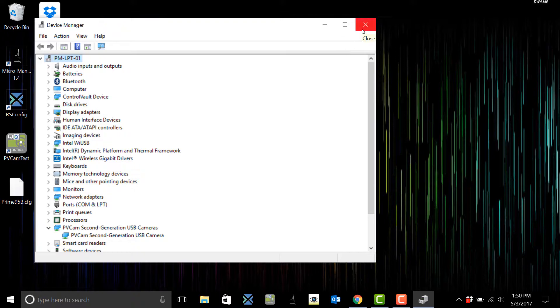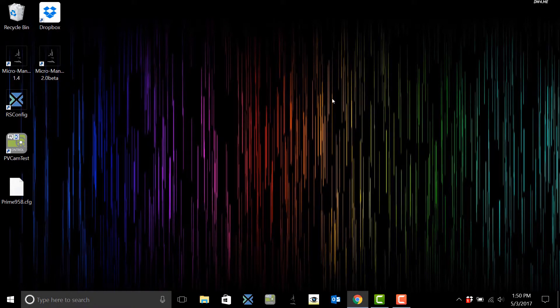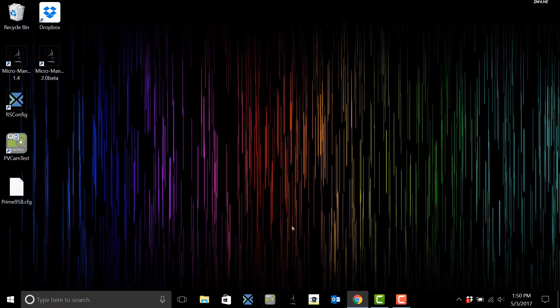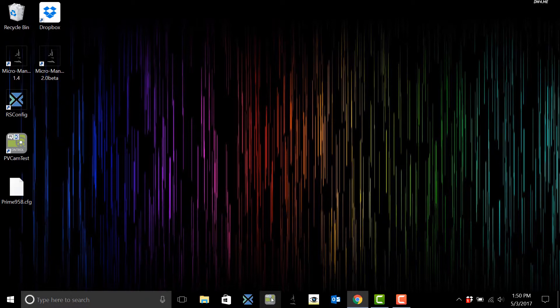Now if it is not shown here or on RS config go ahead and power cycle your camera, turn it off and then back on and then hopefully it will pop back up. If not you can also try reinstalling the drivers.